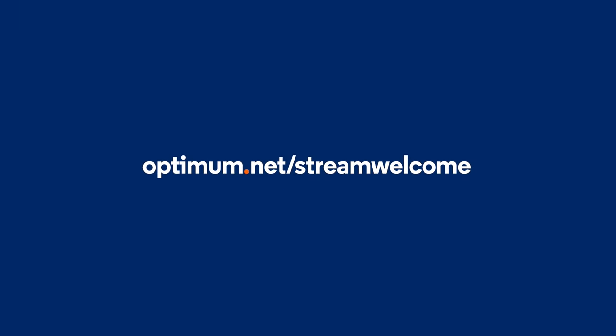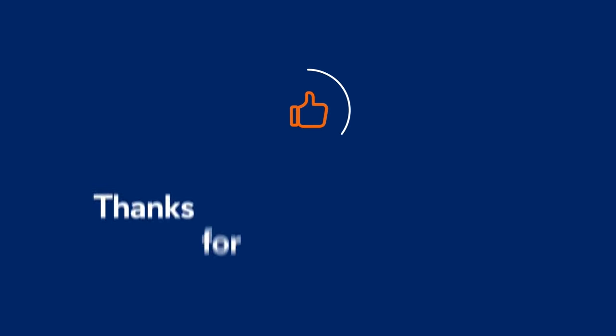For more information, visit optimum.net slash stream welcome. Thanks for choosing Optimum.